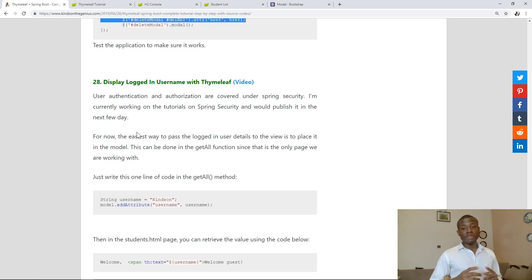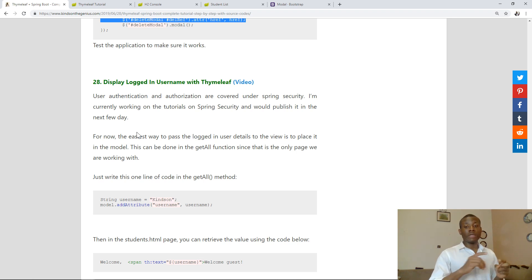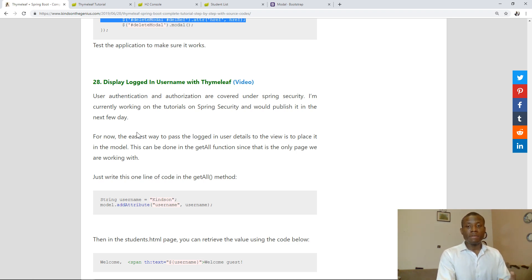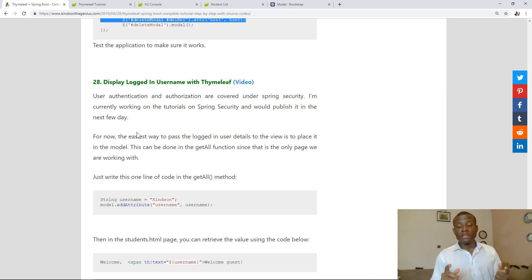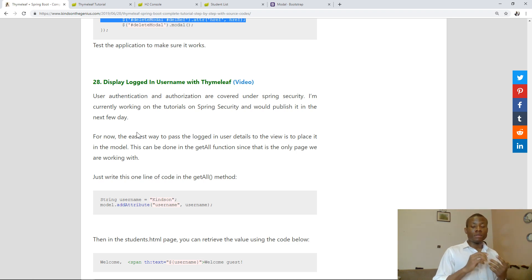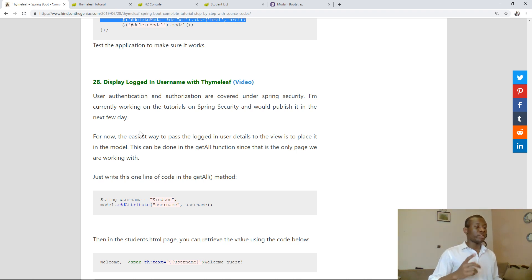I would just like to show you how to transfer a username data and get it in the HTML page. This is similar to the same way you get the list of items in the HTML page, but this time it's just going to be a single text. The method is simply to put it in the model object and then retrieve it in the HTML.